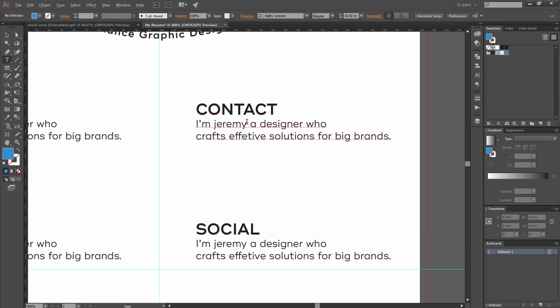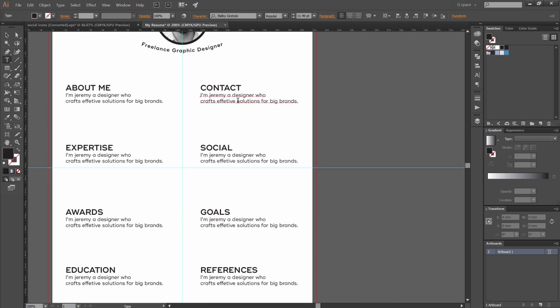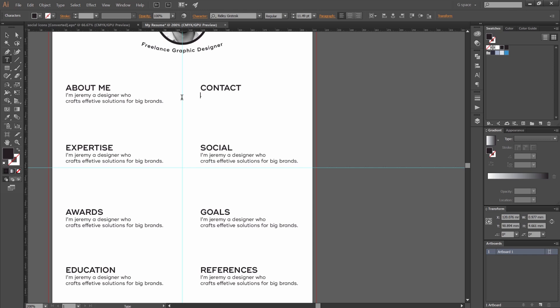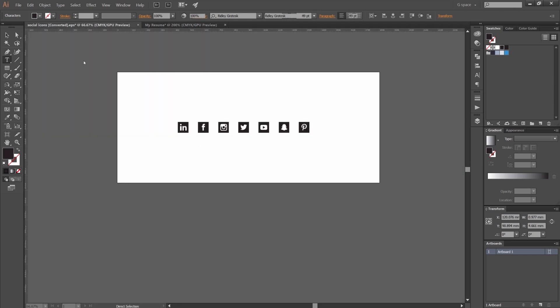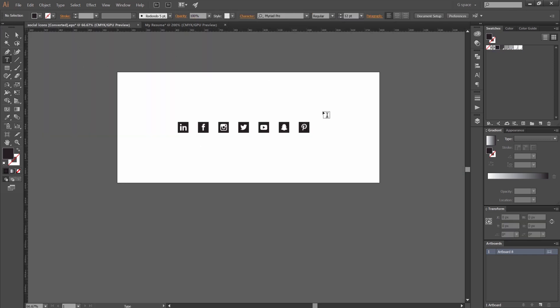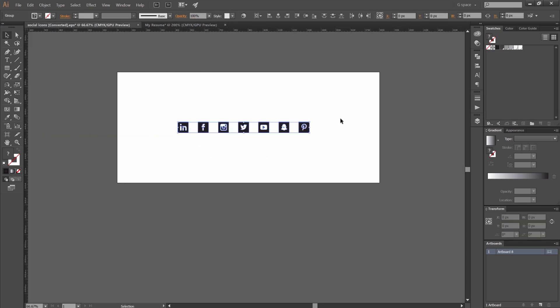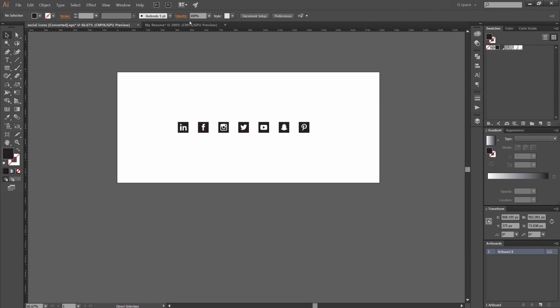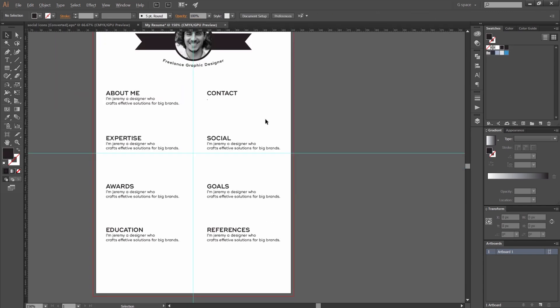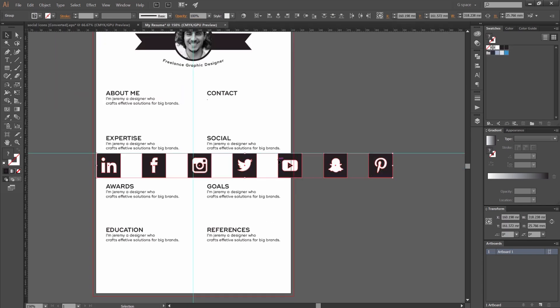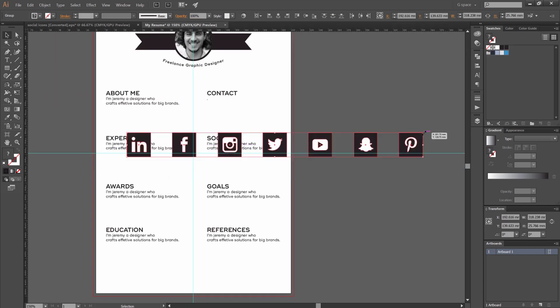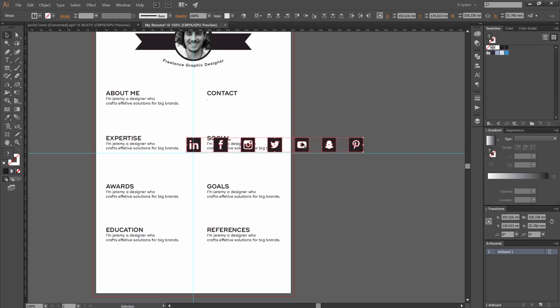So we've got our text. And now I'm just going to go through here. And we've got our social icons. I've got this from creative market. Some free icons. I'm just going to paste these in. Make it a bit smaller.